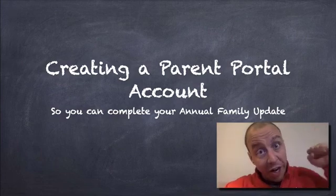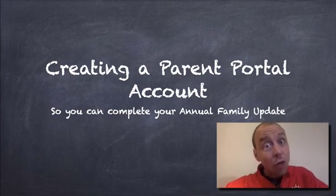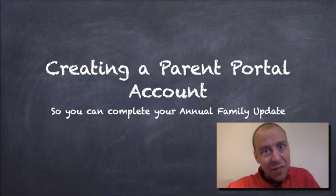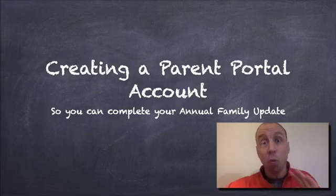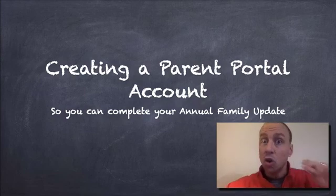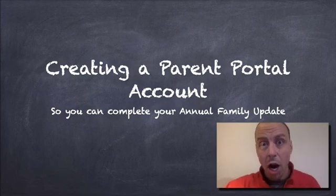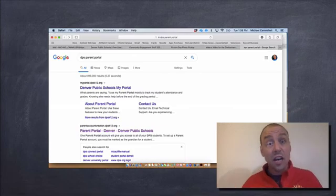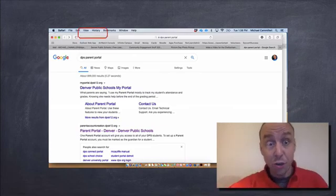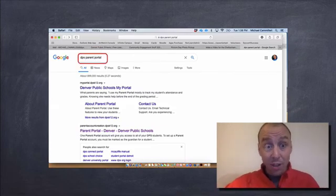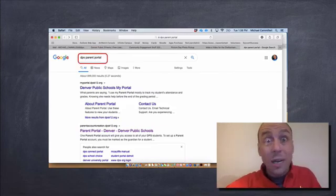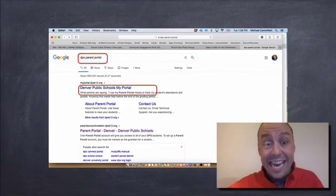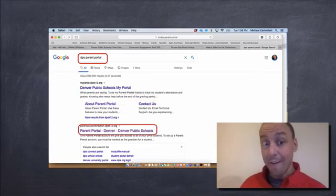I'm going to show you how to do it. We're going to go fast, so if you need to stop this video and rewind and re-watch things, great, but I'm going to go as quick as I can. All right, it starts with this. The first thing you're going to do is Google DPS Parent Portal. That's always how I find it. It's this right here.